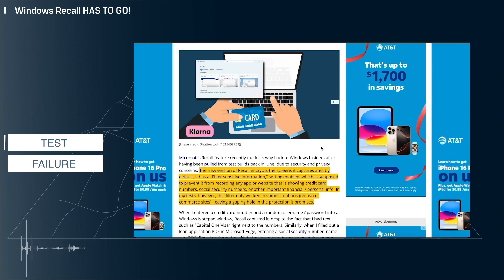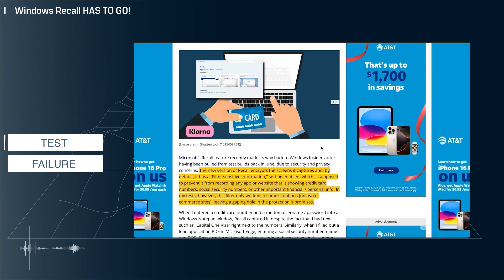Regardless if that's a good idea or not, and also put sensitive credit card data in a PDF form and a custom HTML form, and in each case, Recall captured the credit card data. Absolutely unreal.